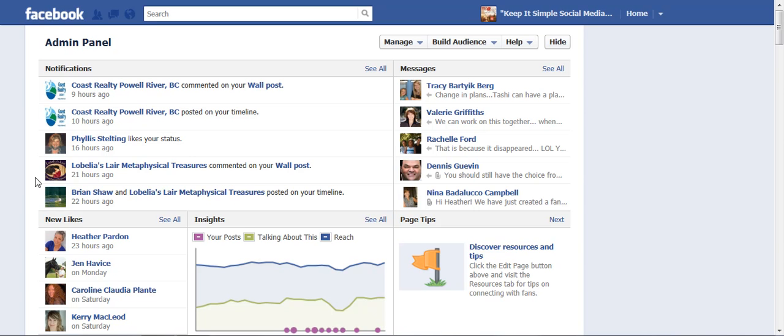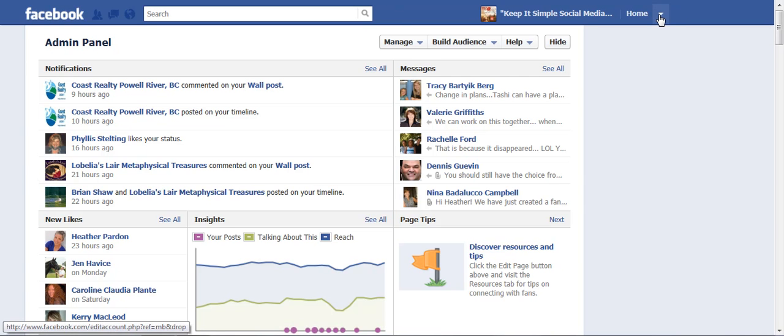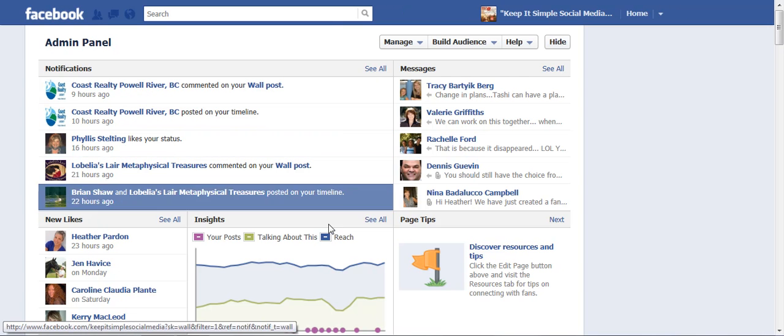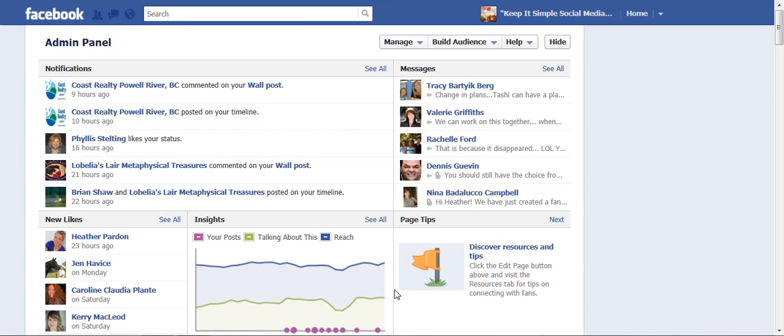So when we enter Facebook we always land on our personal profile. We then click on the drop down menu and click on our business page which takes us to our admin panel and you're looking at my admin panel right here.